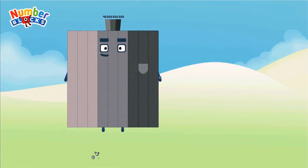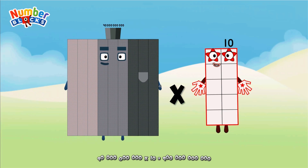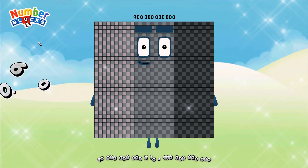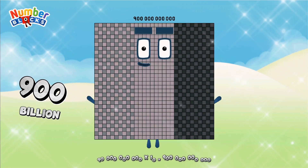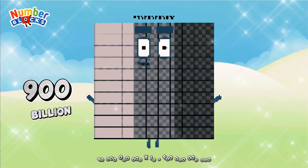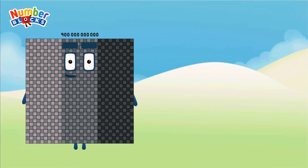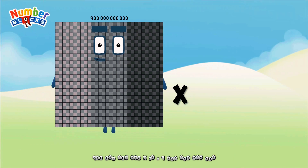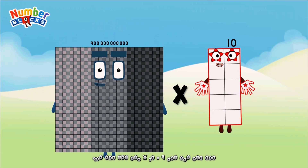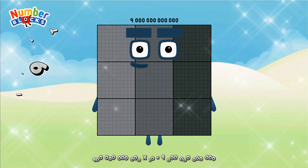90 billion, multiplicated by 10, equals 900 billion. 900 billion, multiplicated by 10, equals 9 trillion.